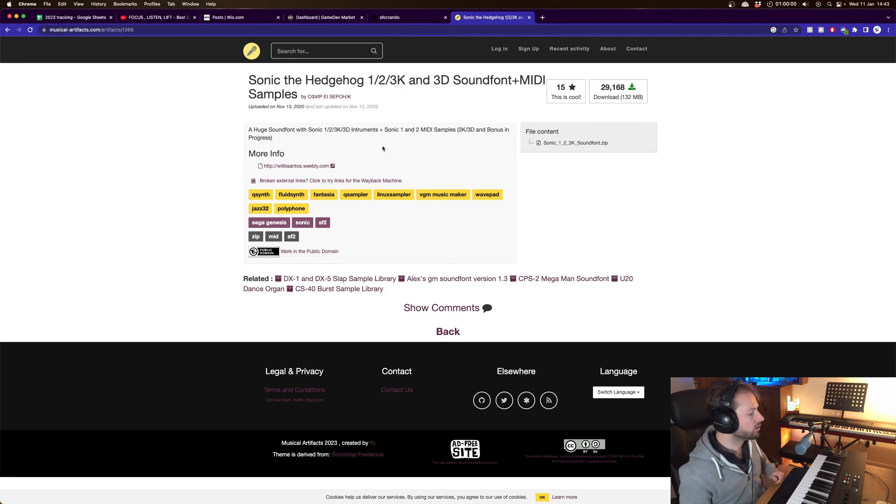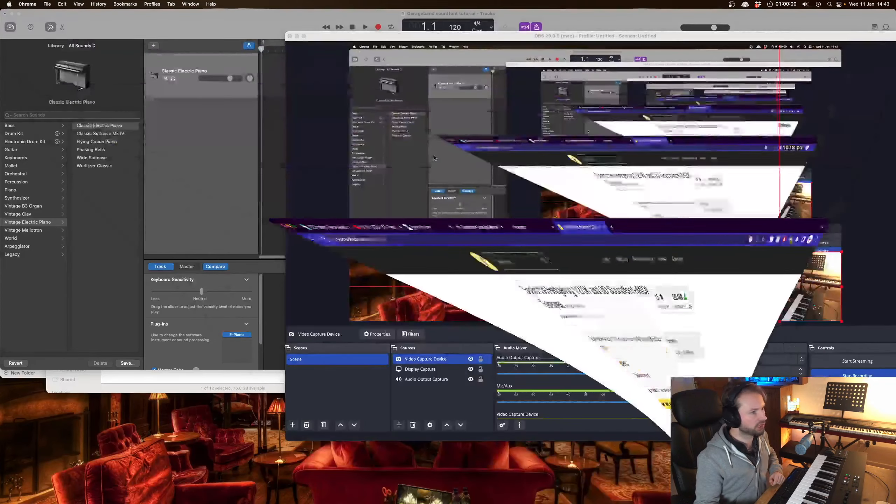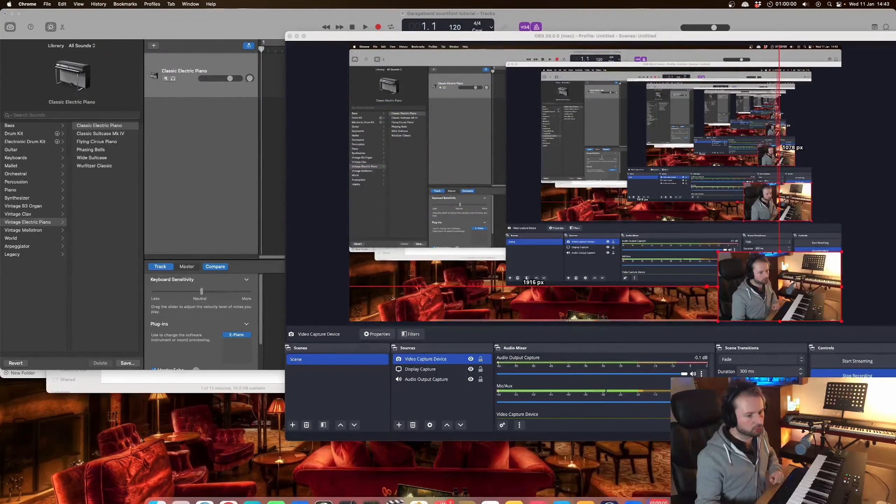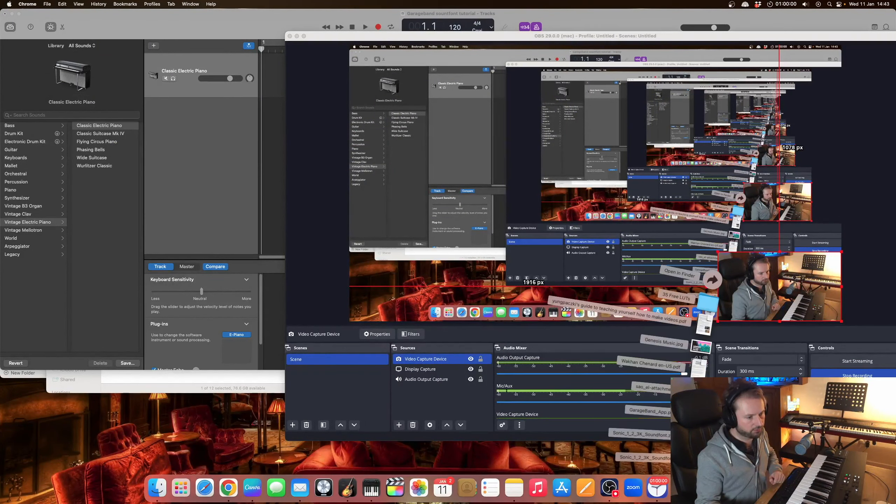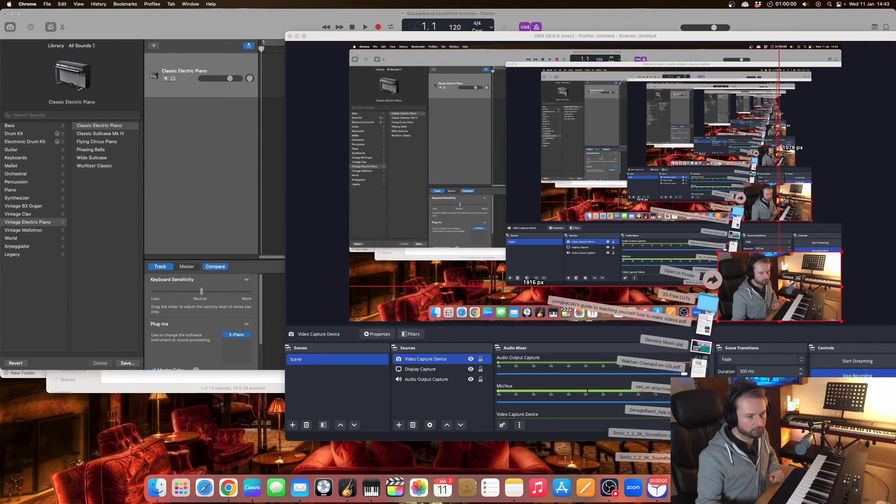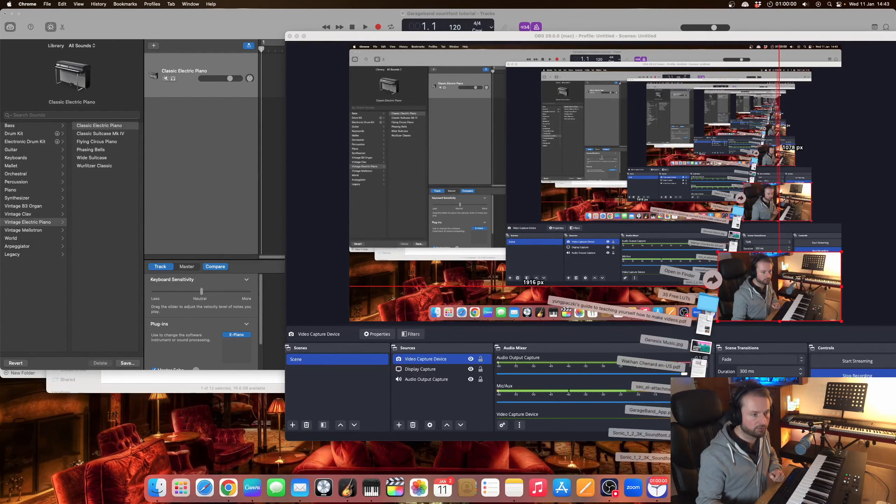Okay so once you've done that and you've installed Sforzando you will also have the file Sonic 123 sound font. Make sure you unzip that just so you've got the sound font available to load up.